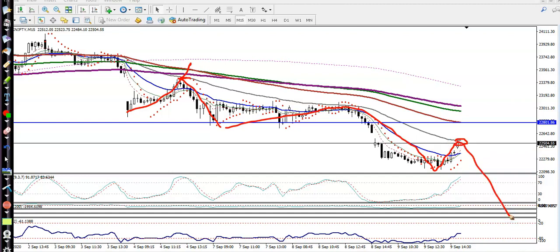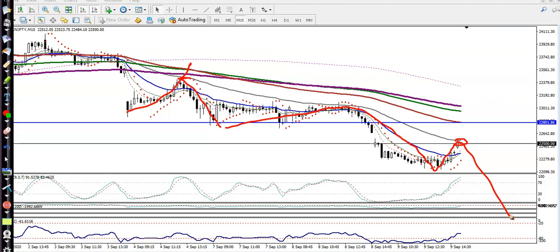But remember, we need a specific entry point — a sell signal. Without getting a sell signal, we never enter this market.